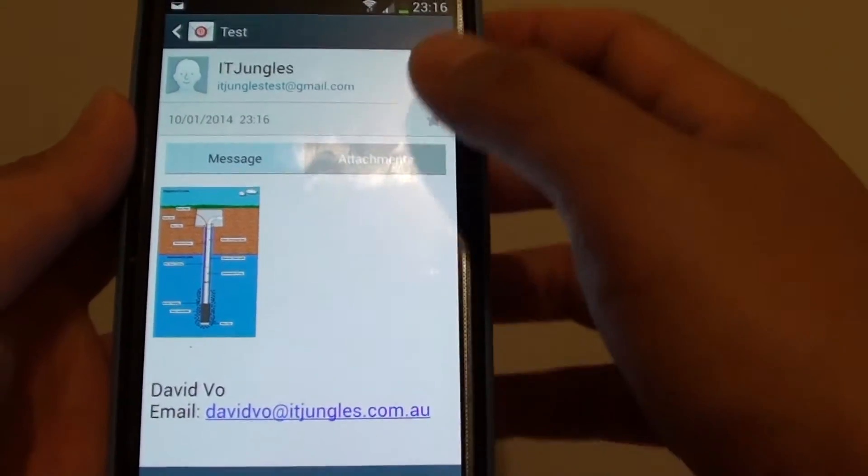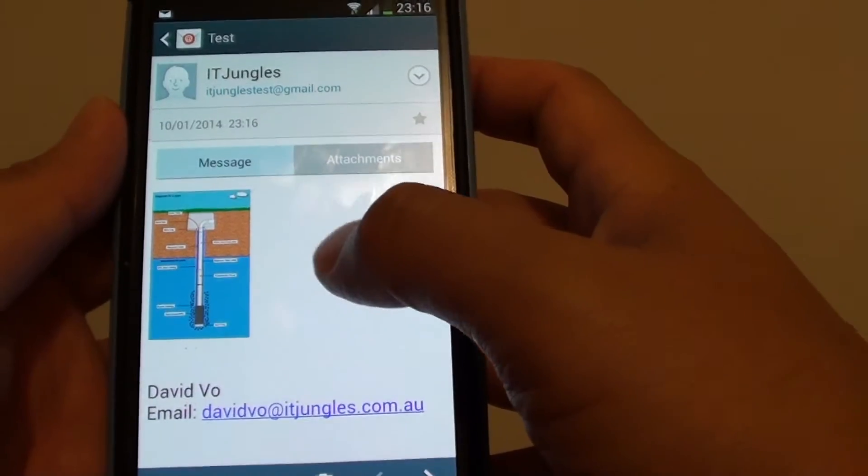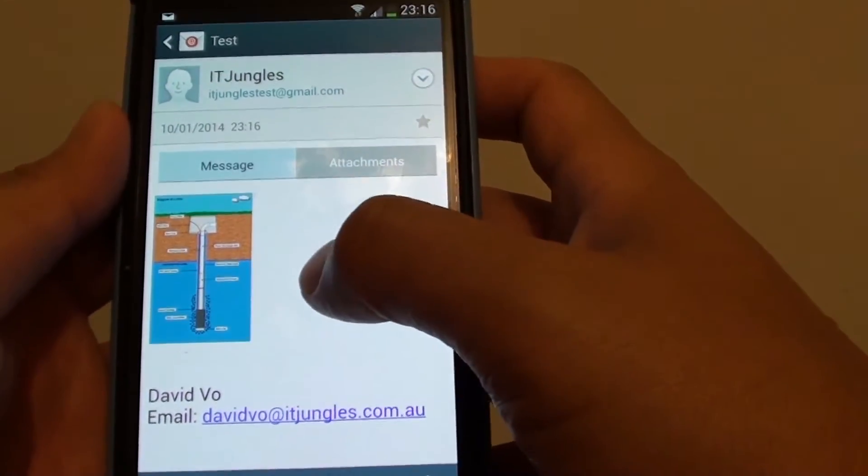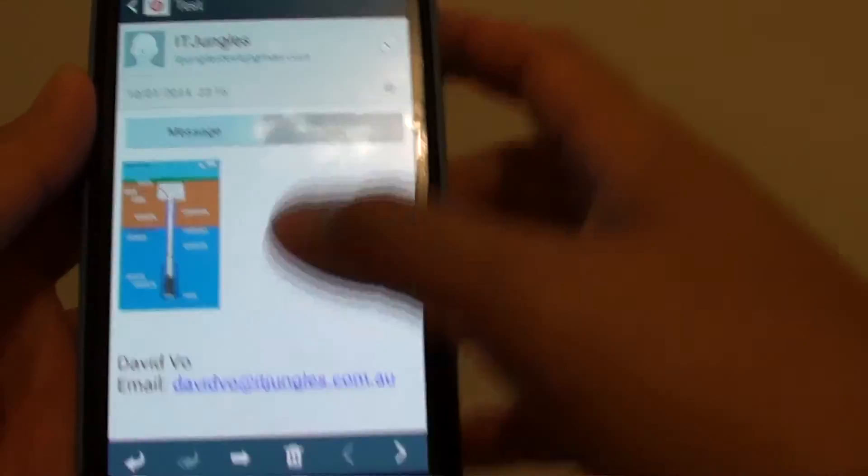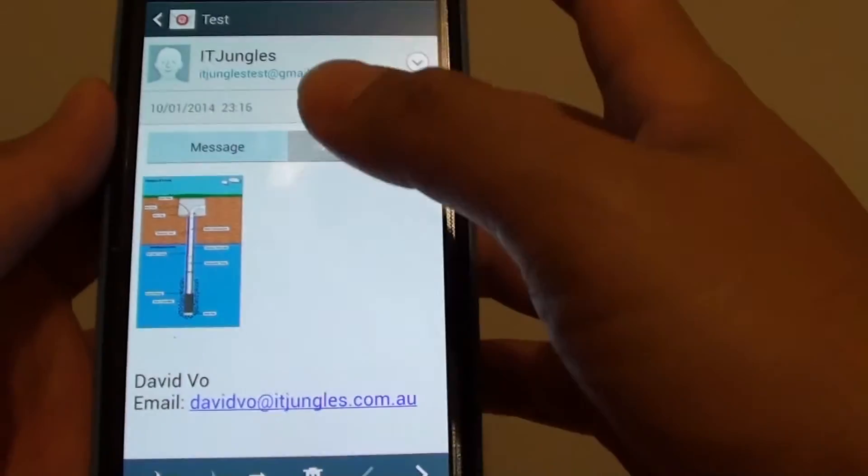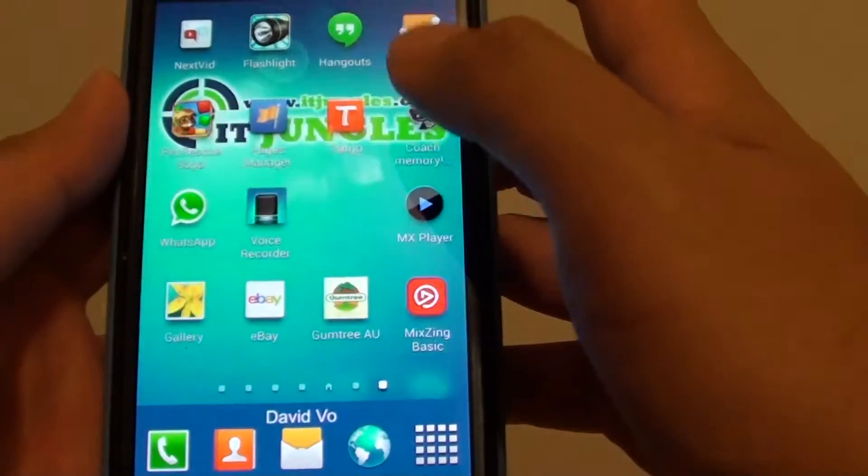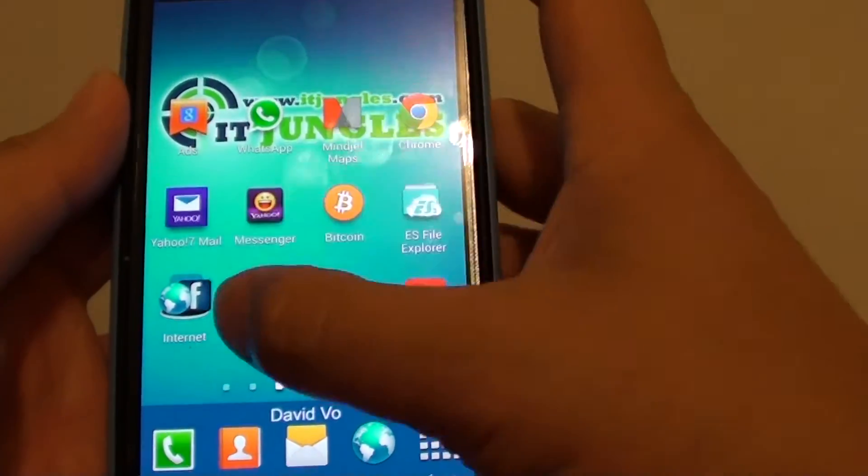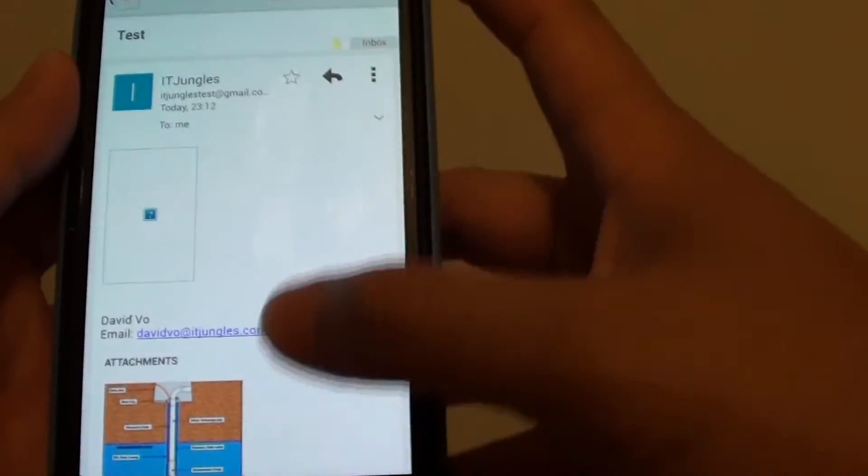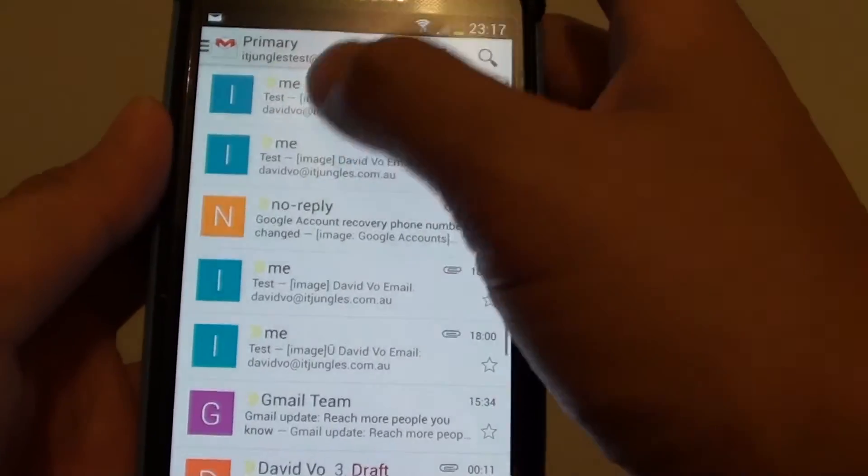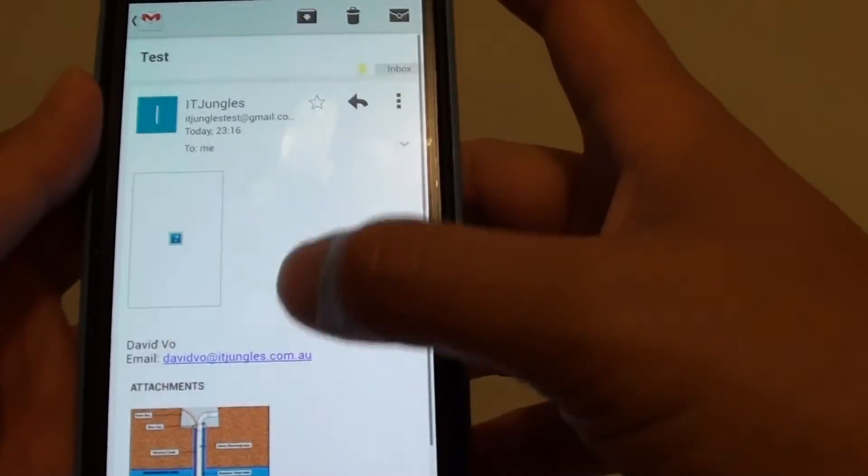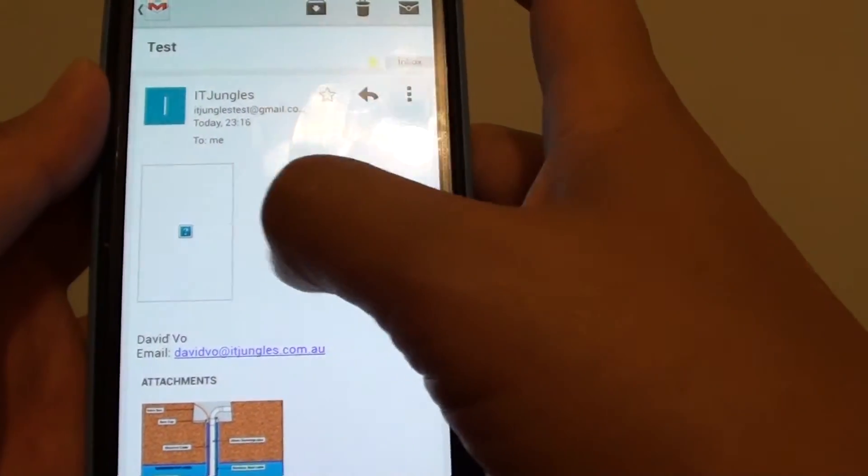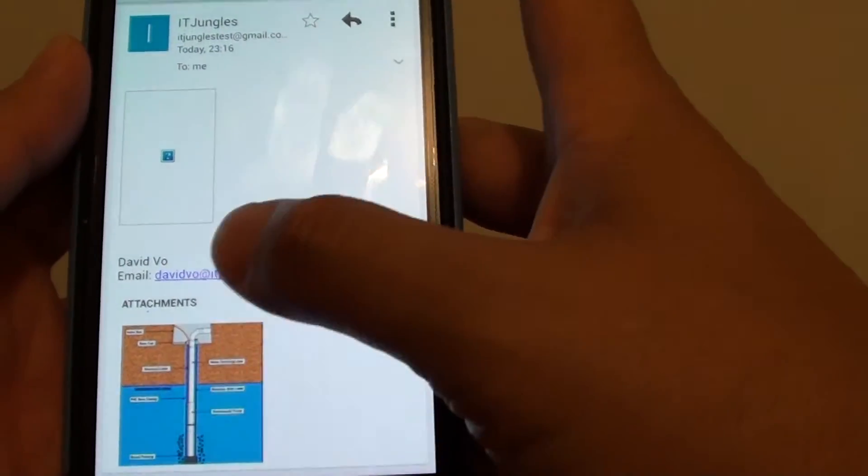Now if you are using the stock email program coming with the phone, I'm going to open up this email using the email program. You can see the embedded image is not showing up at all. It is just showing the attachment on the bottom instead.